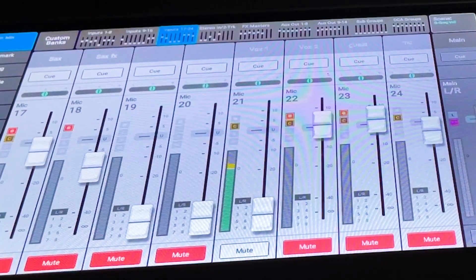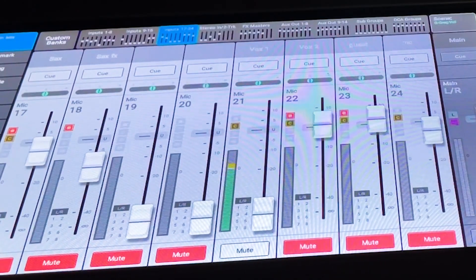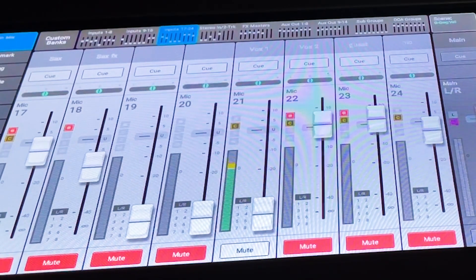The input gain is the first component of the signal chain once the signal enters the mixing console. All other processing in your mixing console, including EQ, is affected by the input gain setting.